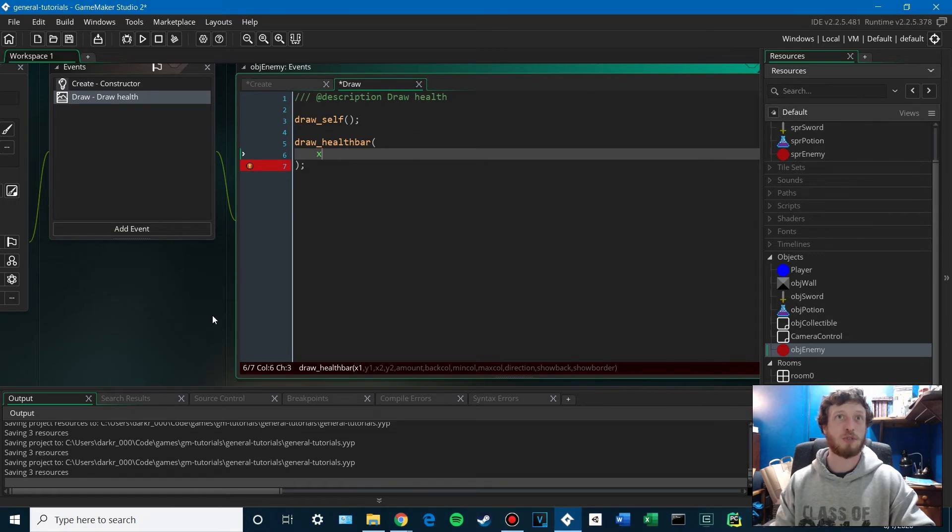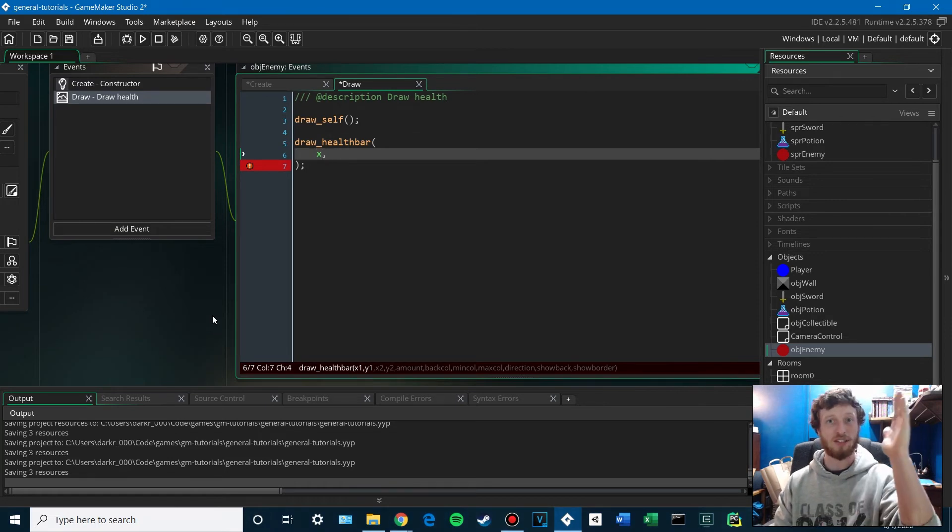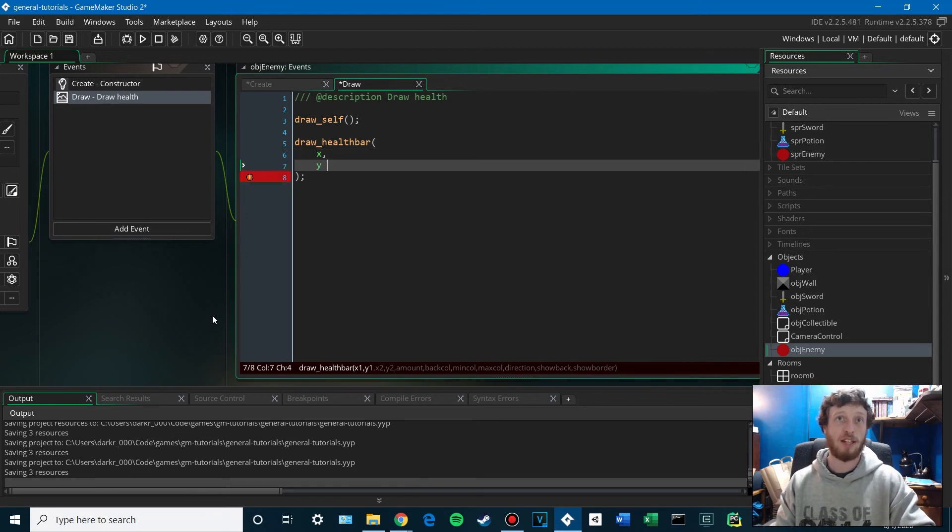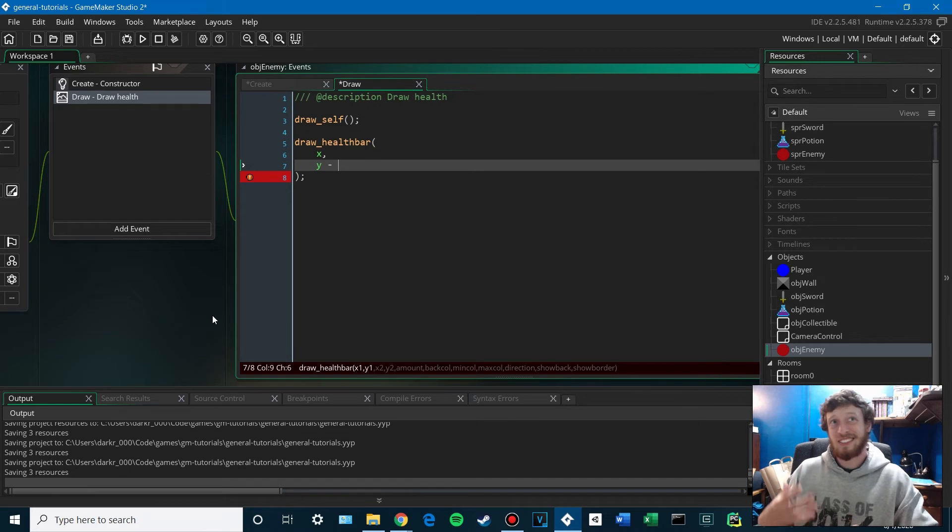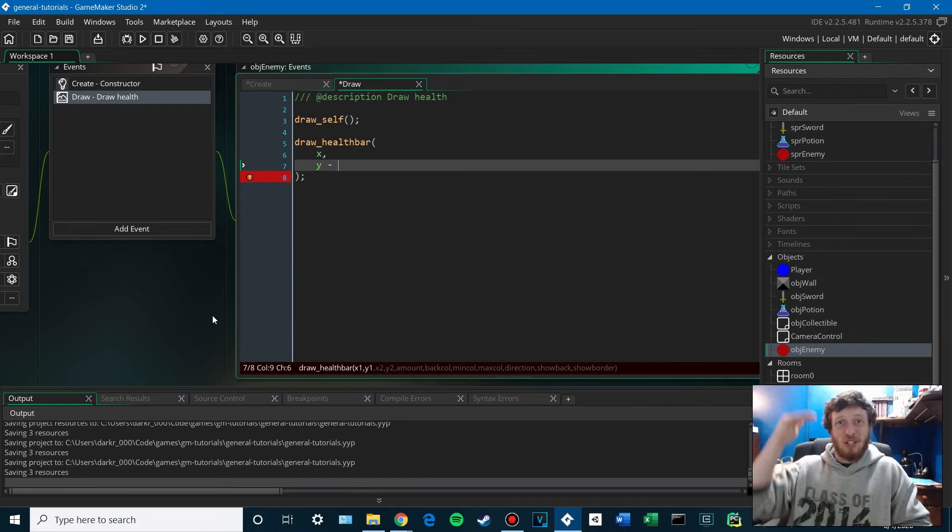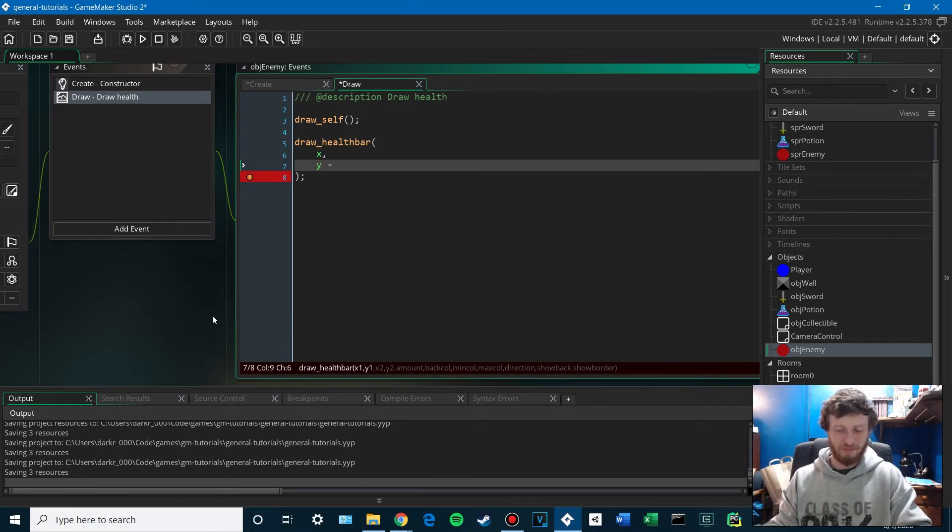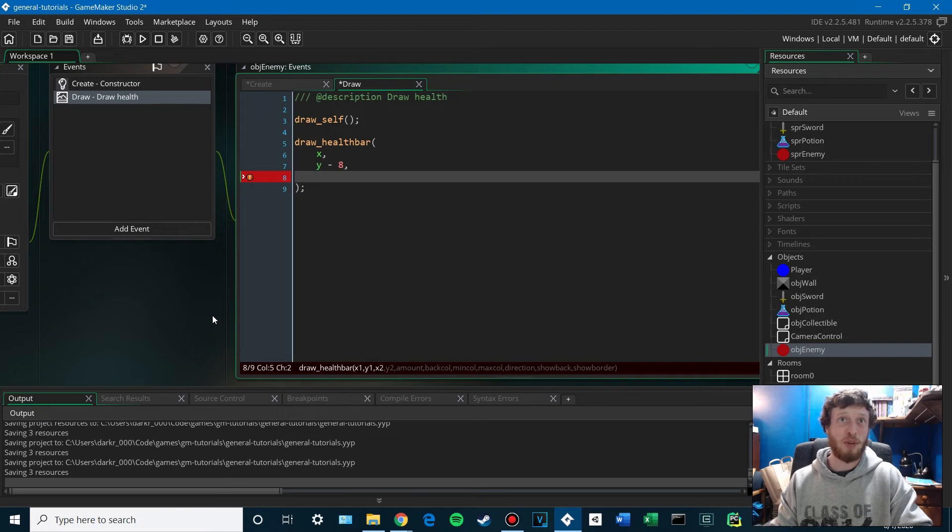The first X will just be our enemy's X. So that's the left-hand side. The first Y is going to be Y minus some small offset to put it above the head. Maybe like 8, scooched up 8 pixels.